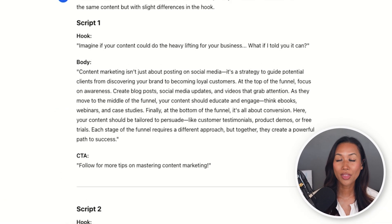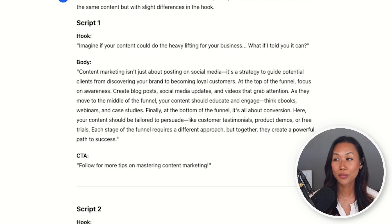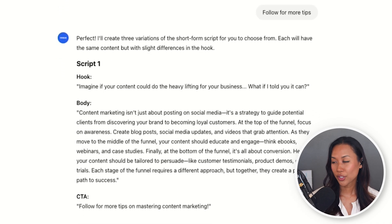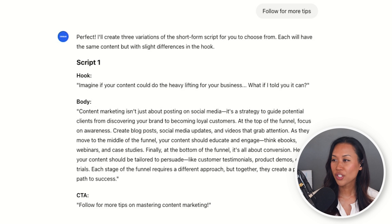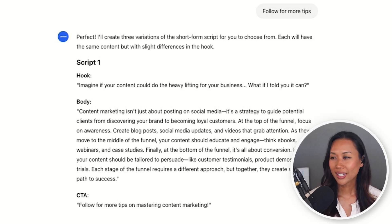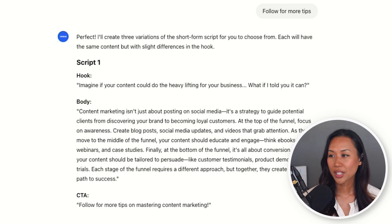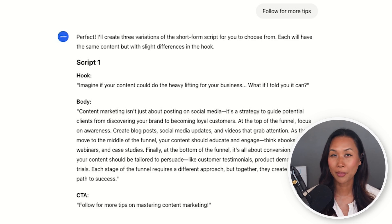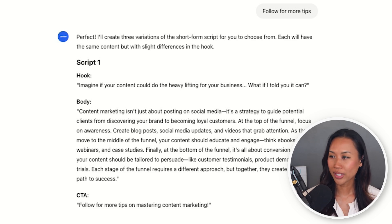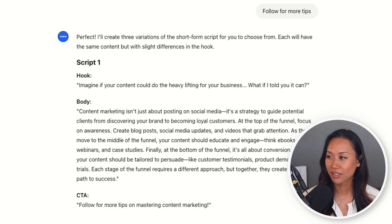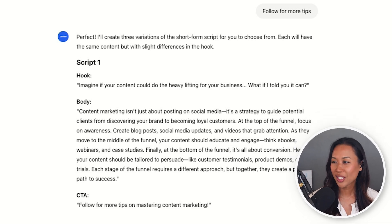Osa.ai gives me three different script variations for my short-form video. The first one says: imagine if your content could do the heavy lifting for your business — what if I told you it can? Content marketing isn't just about posting on social media; it's a strategy to guide potential clients from discovering your brand to becoming loyal customers. At the top of the funnel, focus on awareness — blog posts, social media updates, and videos that grab attention. As you move to the middle of the funnel, so on and so forth.